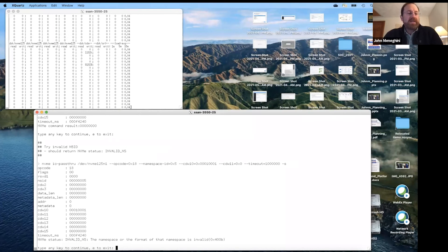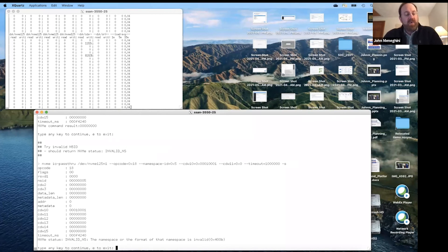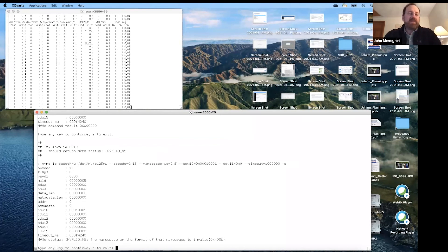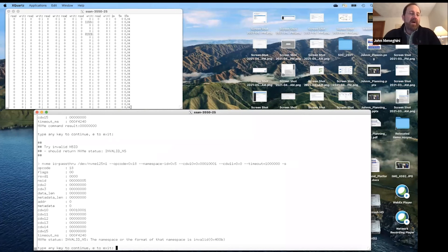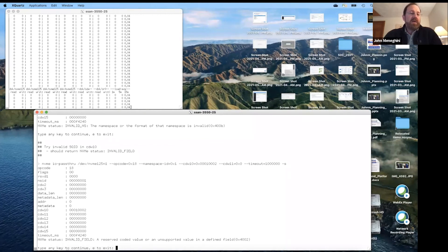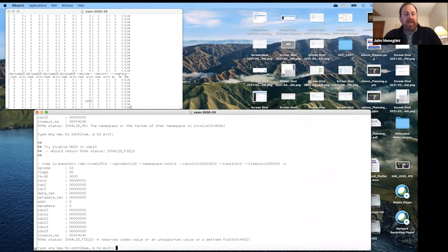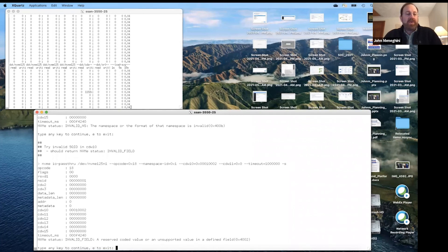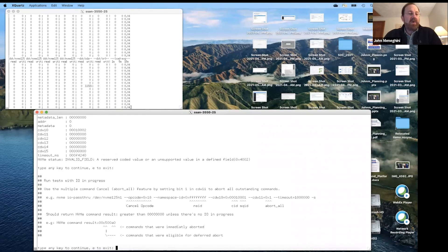Because the cancel command is an IO command, it actually has an NSID. If we specify the wrong NSID, we'll get back an error. The only two NSIDs you can specify with the cancel command are the actual wildcard NSID — which is all Fs — or a valid NSID. Here we sent an invalid SQID of two, but there's only one IO queue, so that also gave back an error.